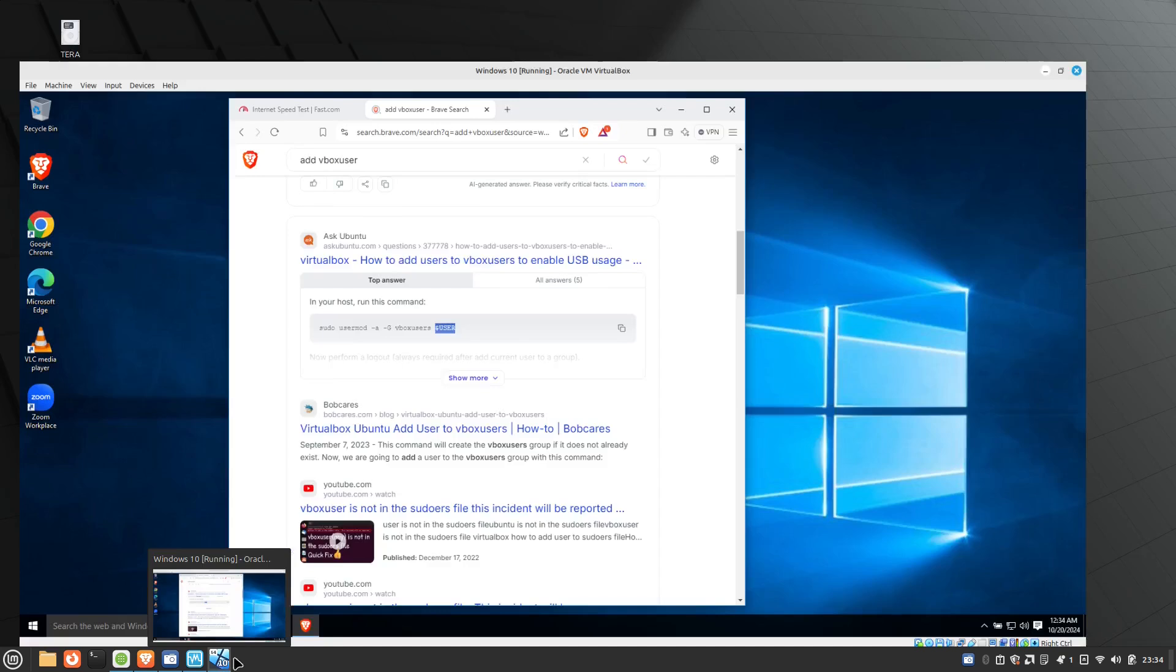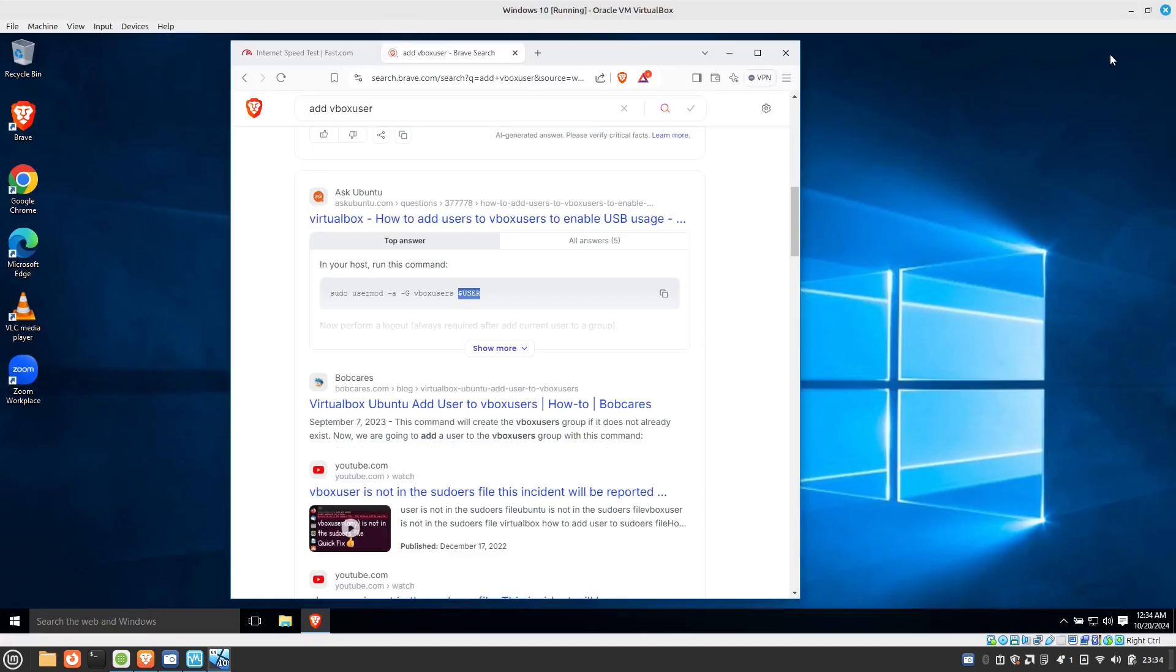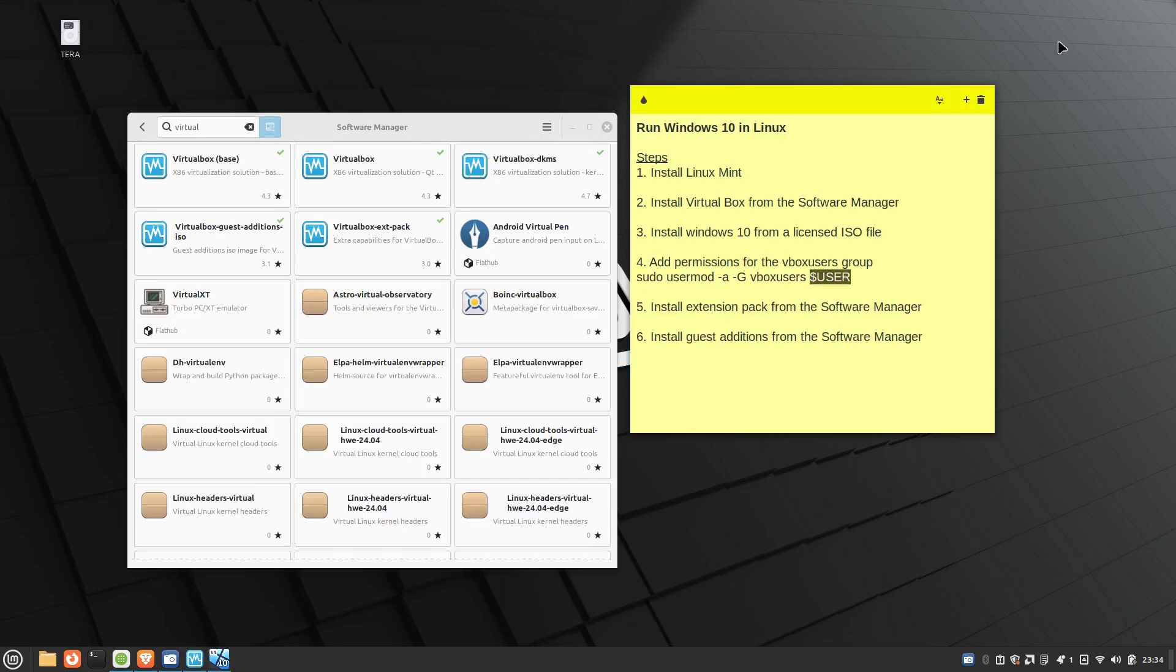And that message will disappear that typically appears in the top right. That says you cannot use your USB devices or USB devices cannot be enumerated, some weird message like that. And you are good to go.